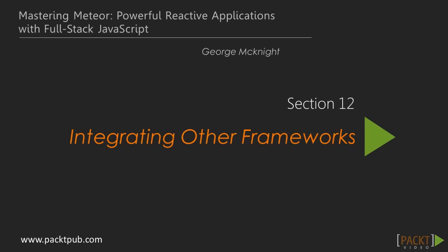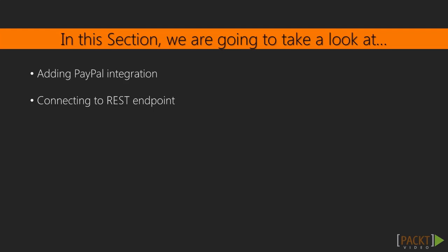Hello and welcome back. This is Section 12, Integrating Other Frameworks. In the previous section, we covered client and server-side debugging. In this section, we'll take a look at adding PayPal integration, connecting to a REST endpoint, and concluding our video course.